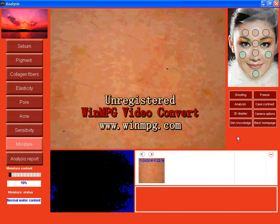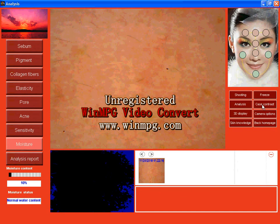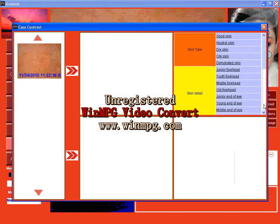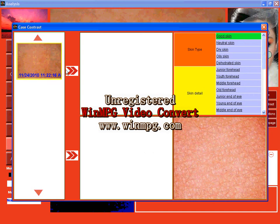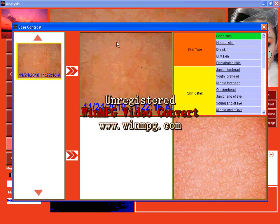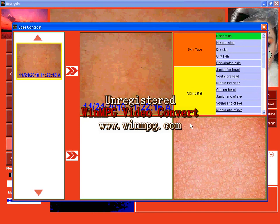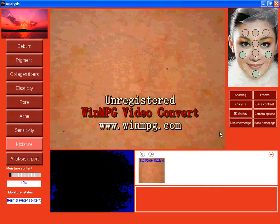Now here, if your customers still have some questions about the data and the results of this system, you can click contrast. And here, good skin is like this. And you can make contrast to your customers and they will get a direct understanding of why their skin is bad. Close it.